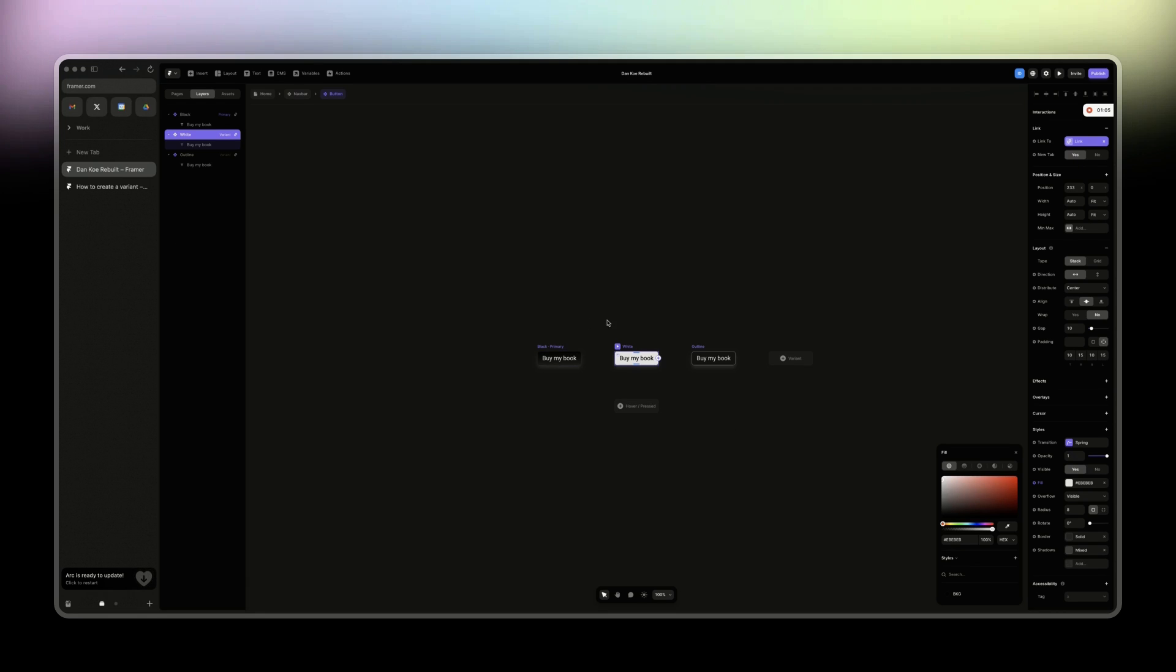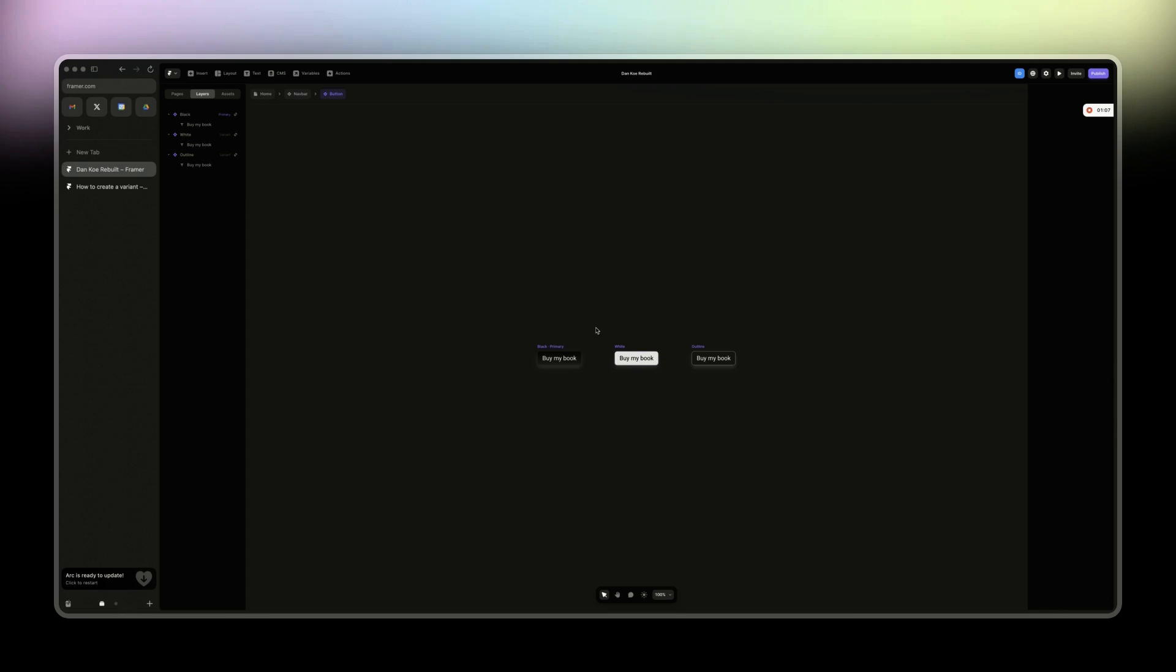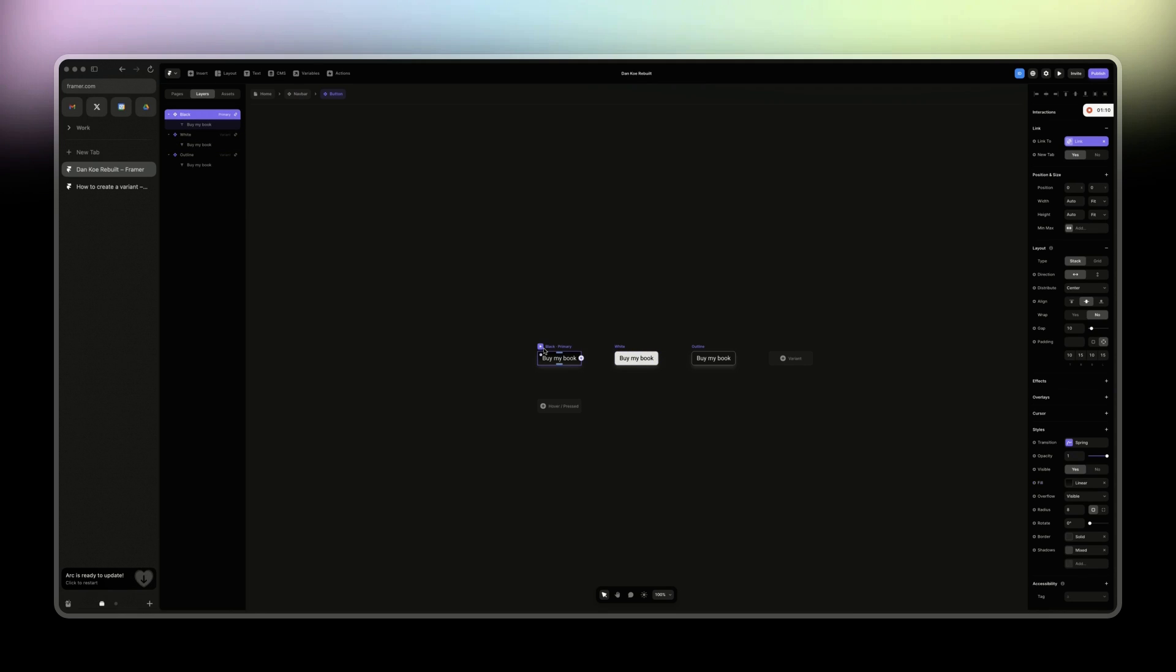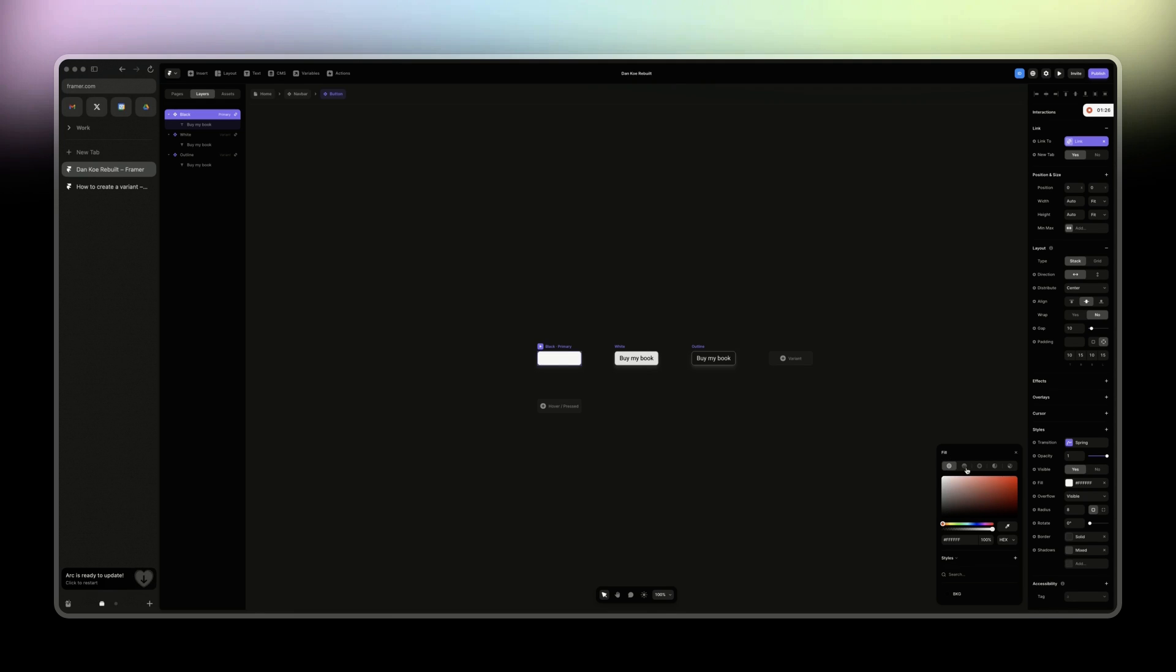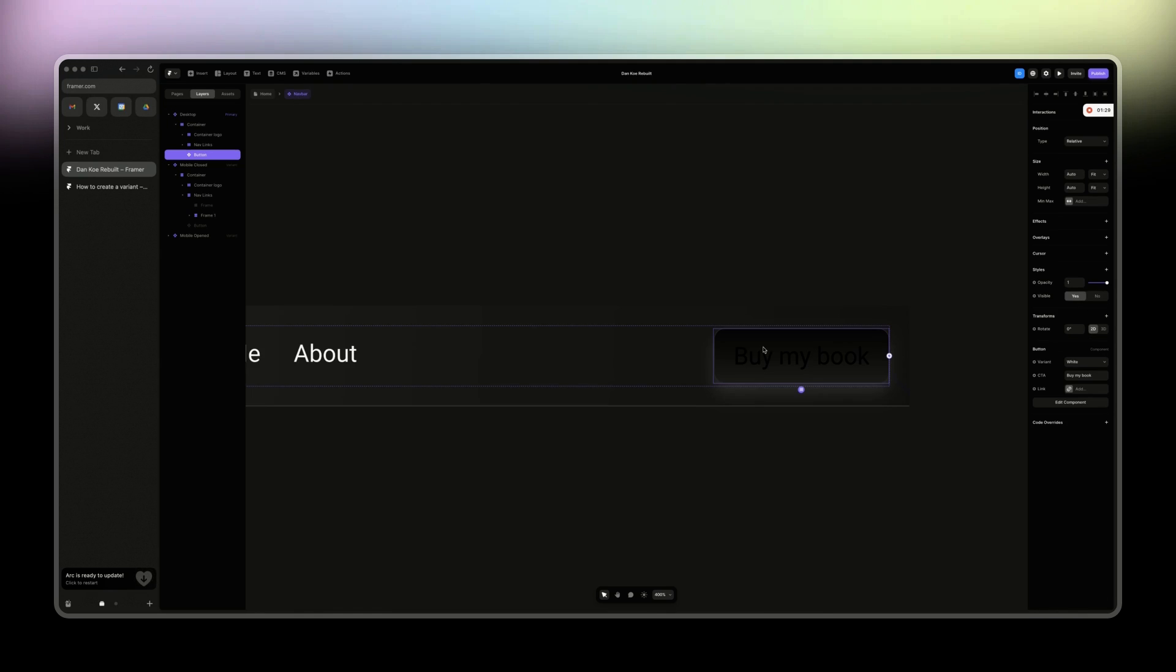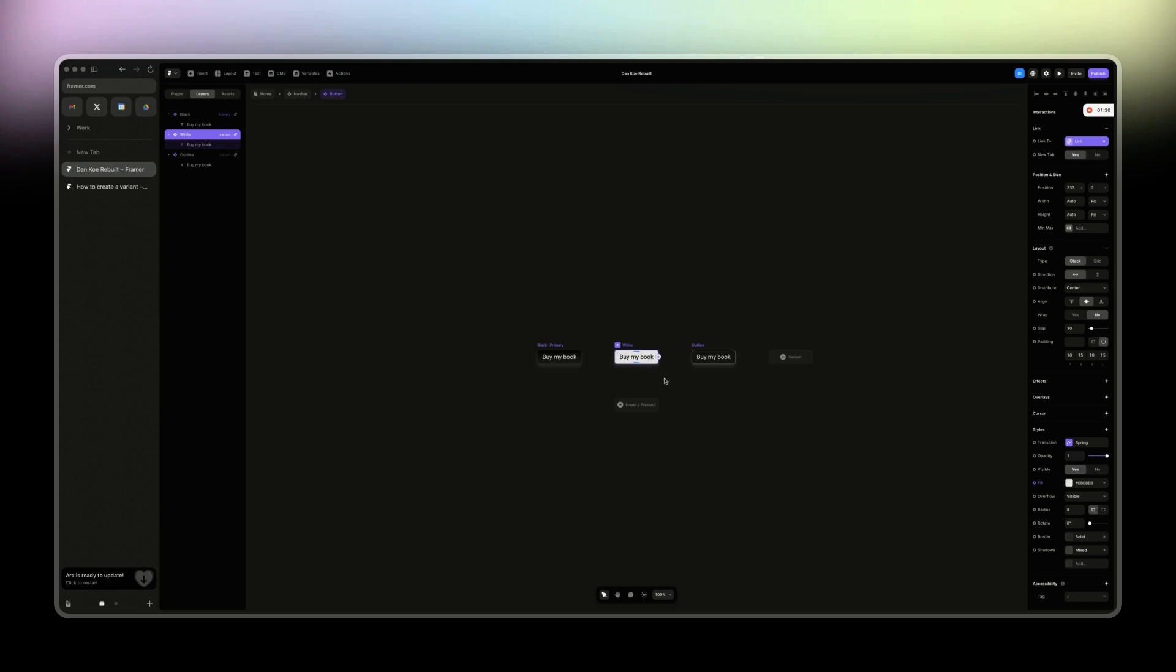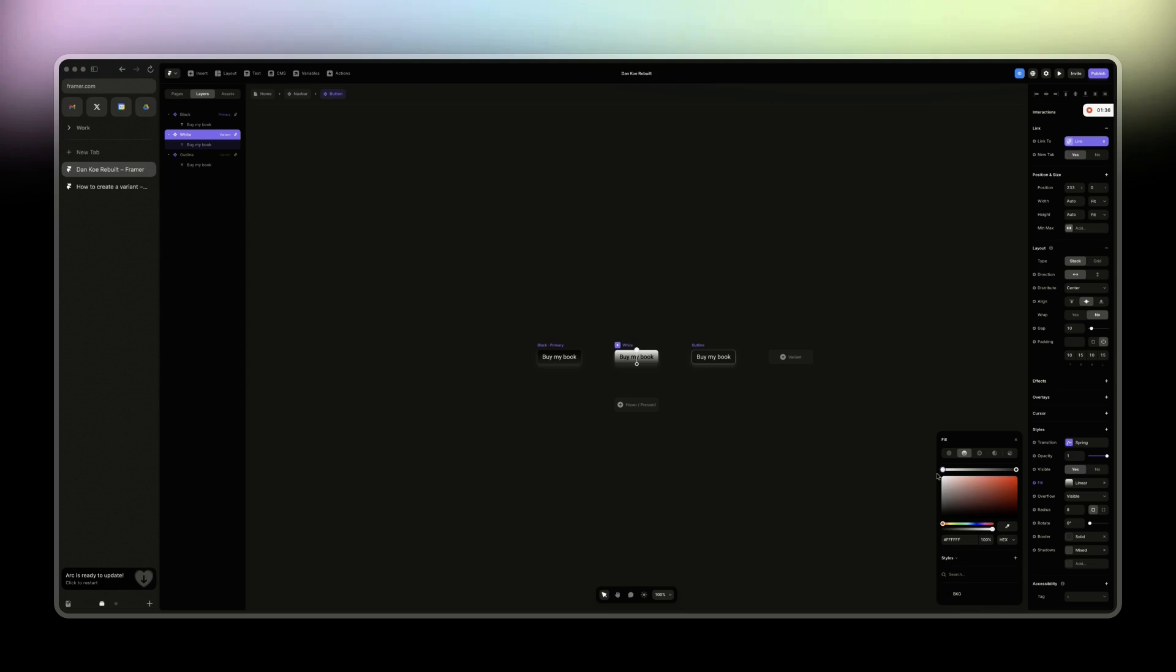So this is a great way to start this video with a mistake because I understand why this is not working. Basically, here we have a gradient for the main component, so the first variant, basically. And because we have nothing here, that's why it's not working. So if we switch back to here, it's not going to work. So the way to fix this is to just give it white and then this one white as well.